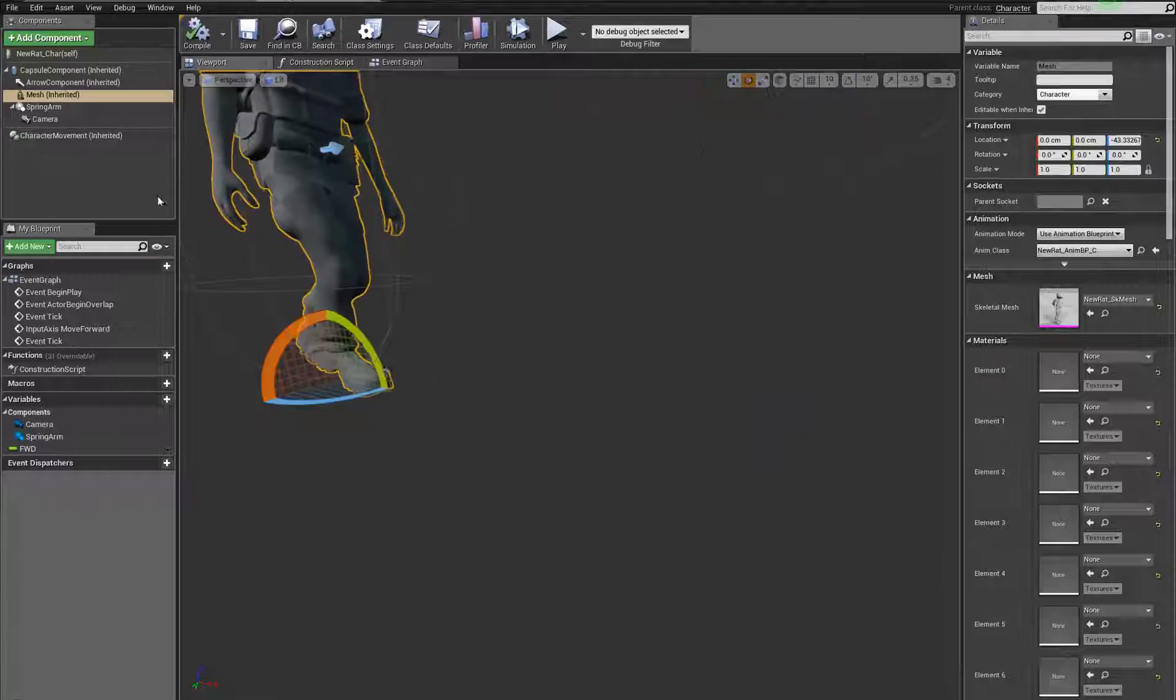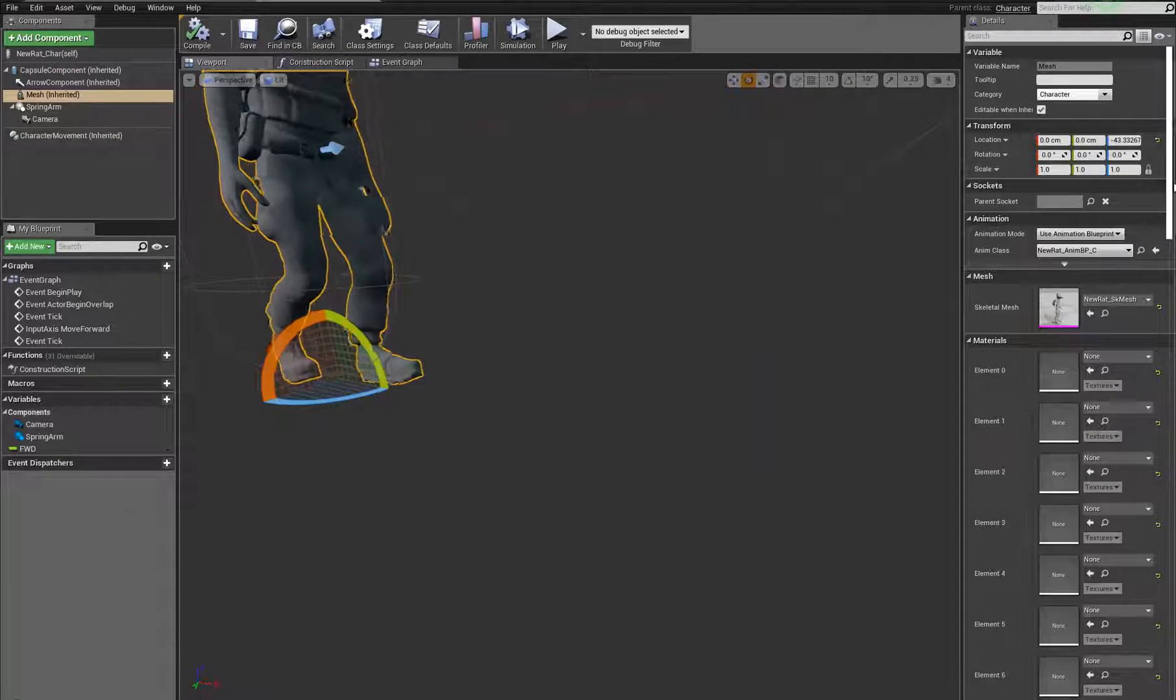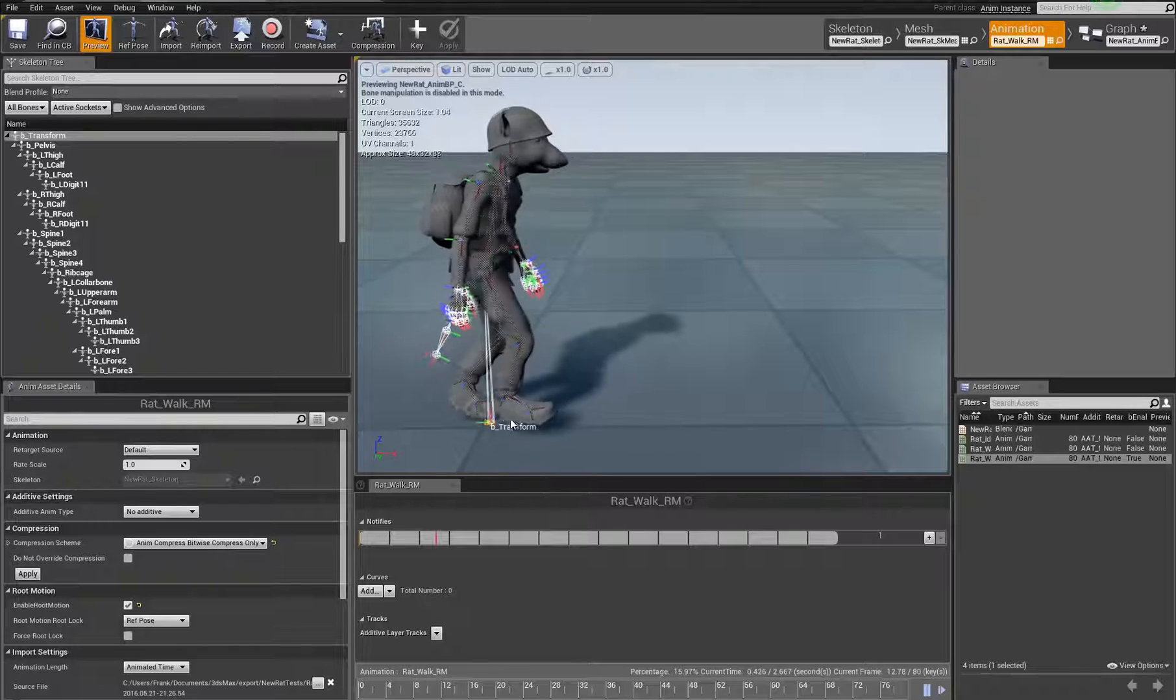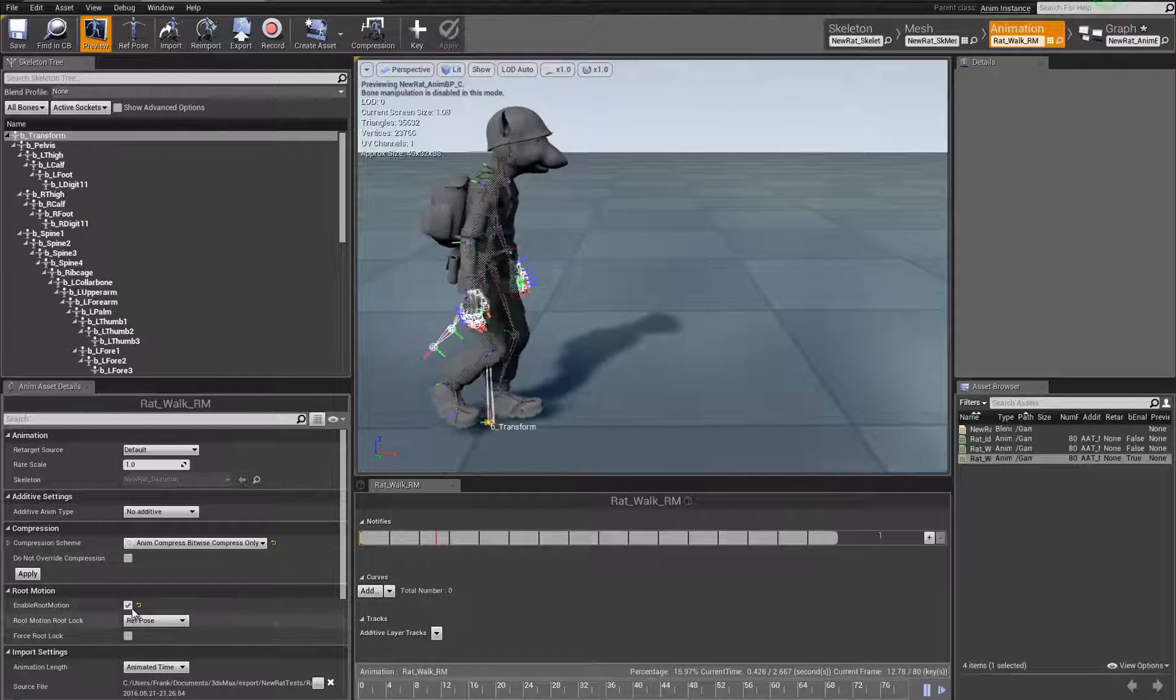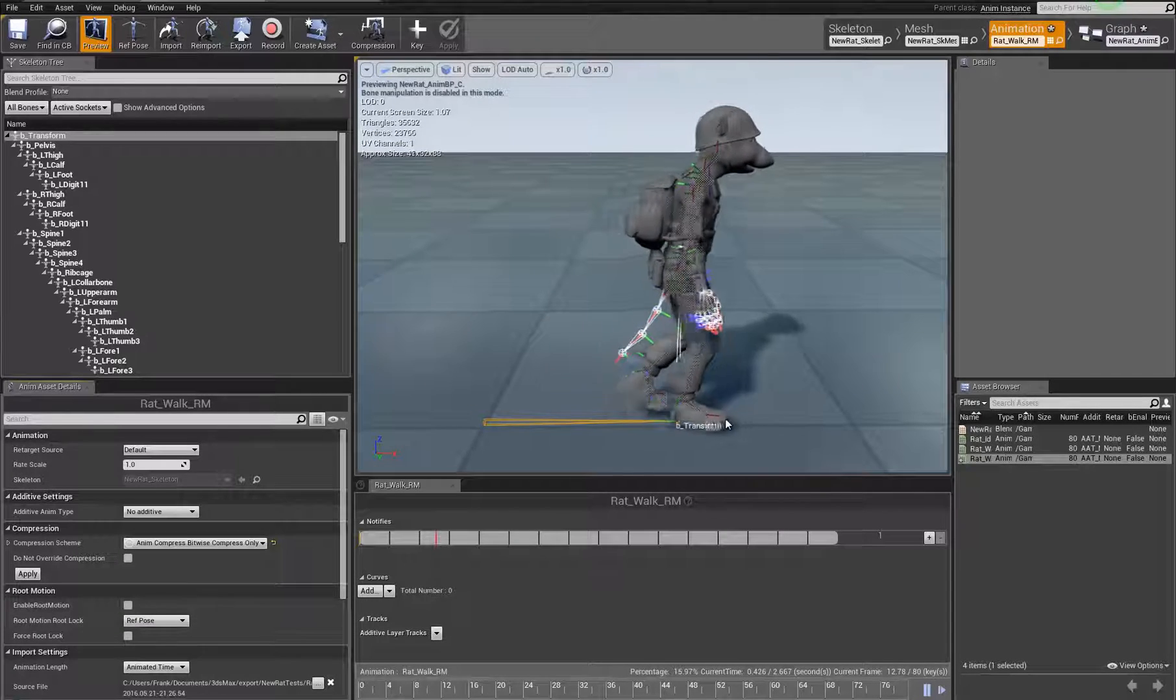I don't have any scaling on the character. He's one for one. Everything's one for one. And again, here, as soon as I turn that off, that's perfect.